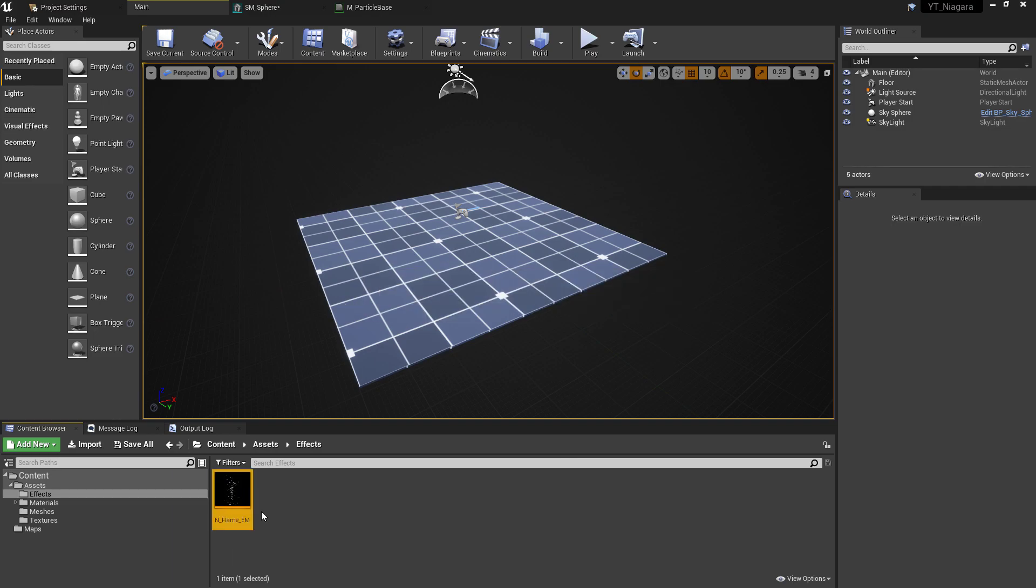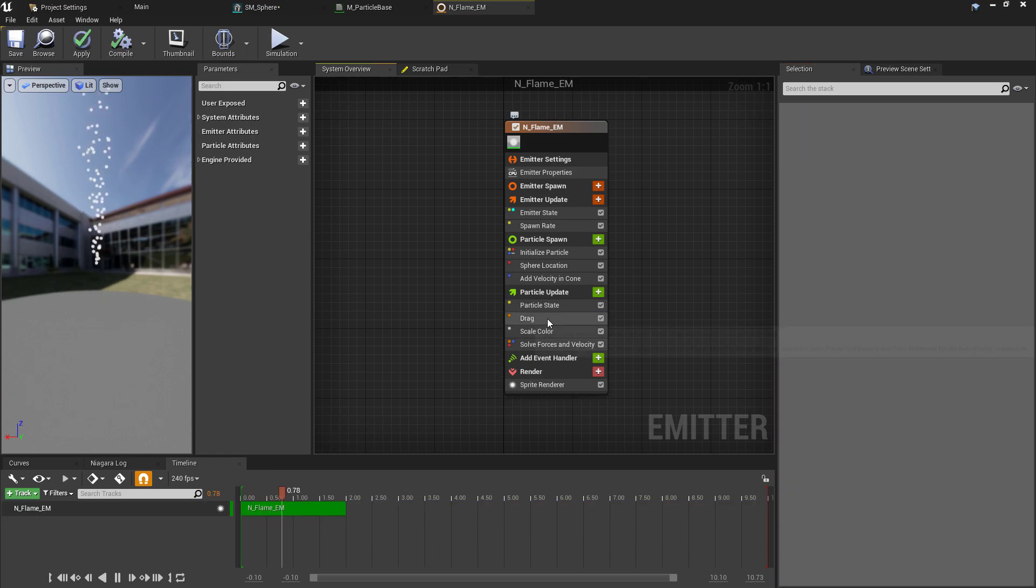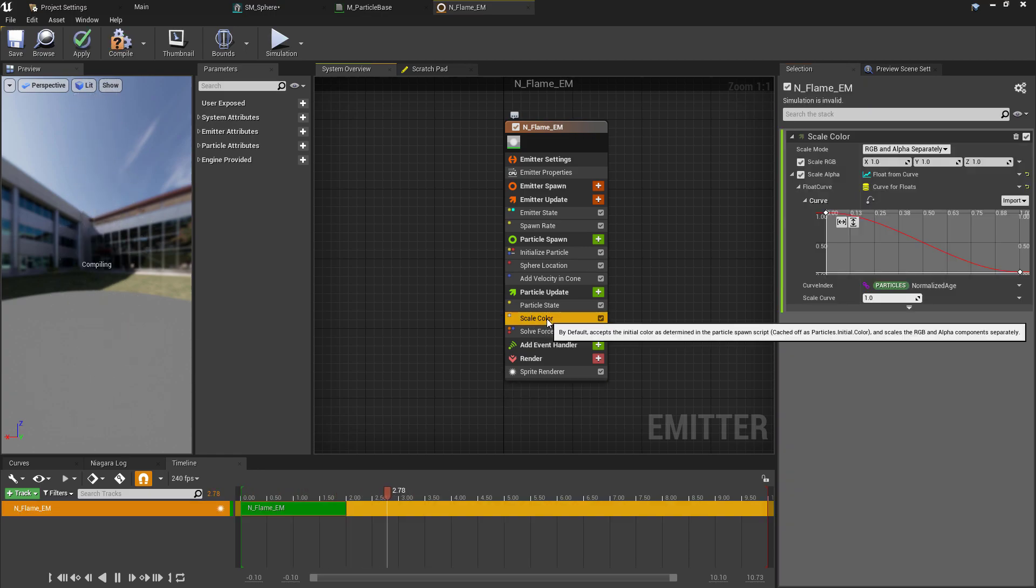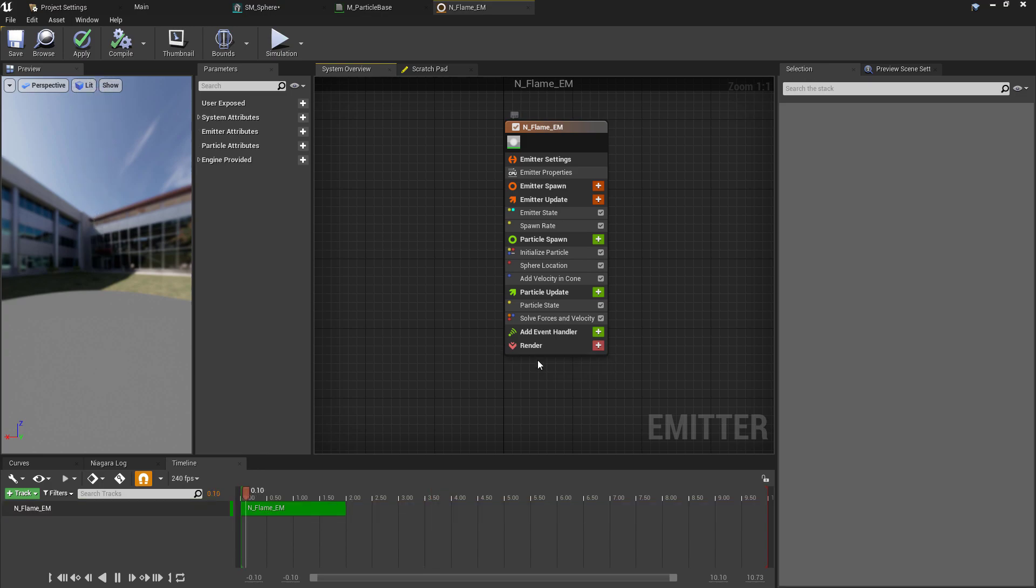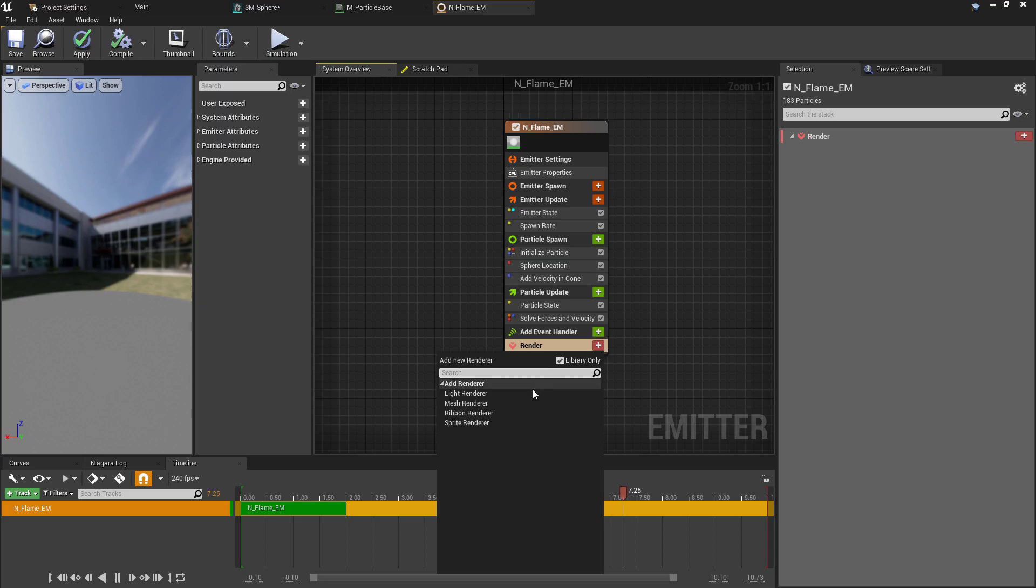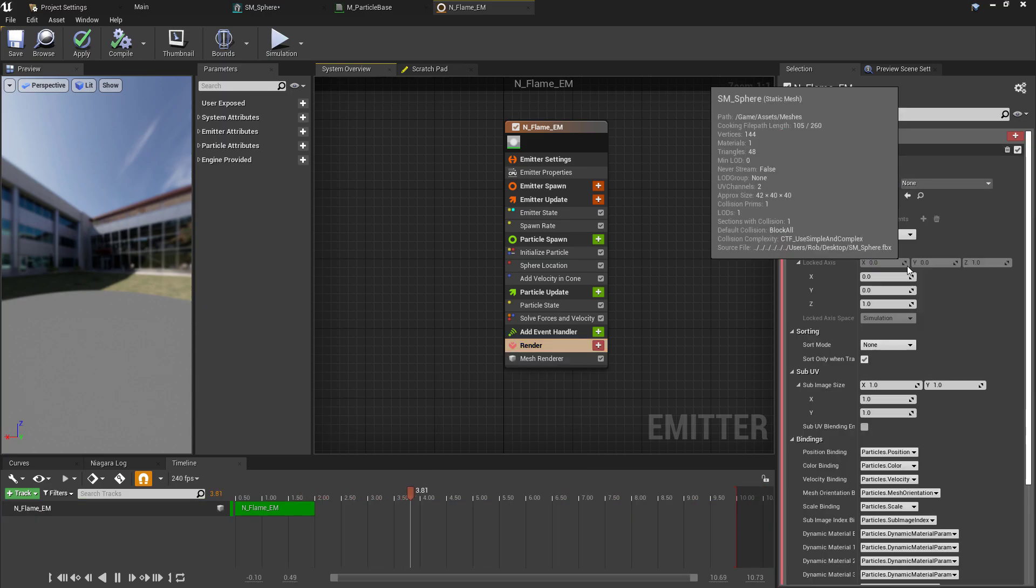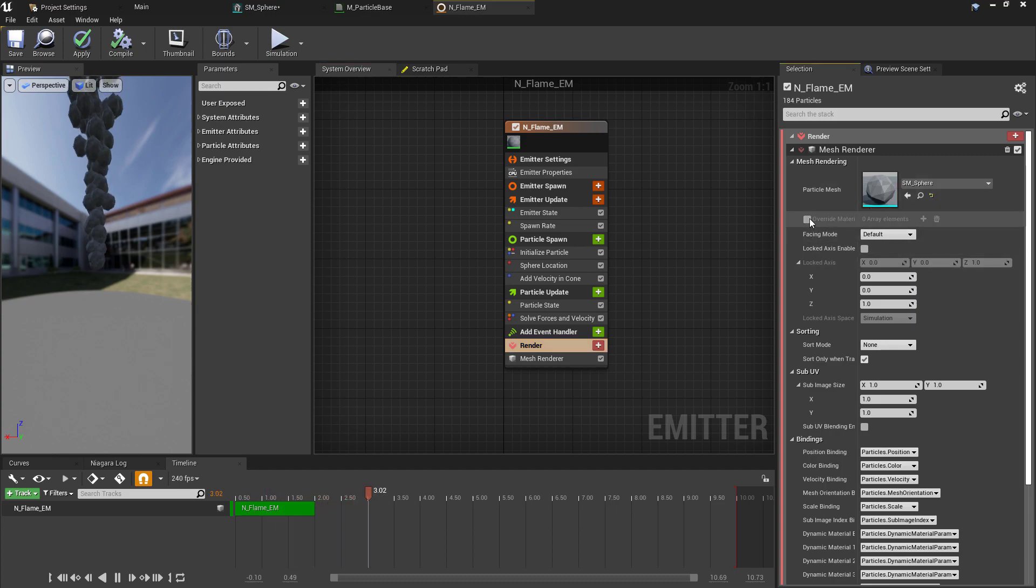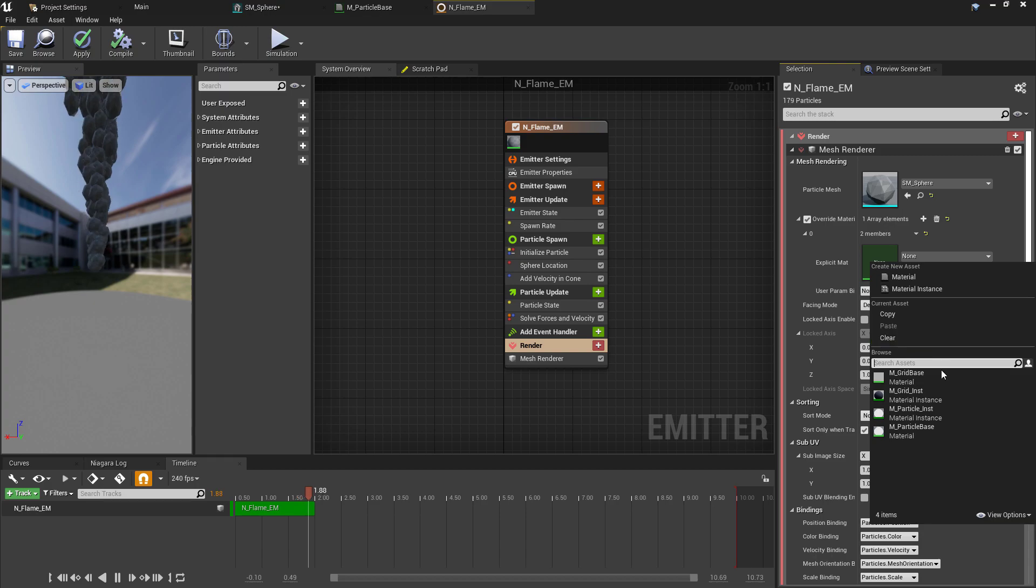Inside of the emitter there are going to be a few things we don't need, so we can immediately remove the Gravity, the Drag, and the Scale Color. Then under the Render section, we want to remove the Sprite Renderer and replace this with our Mesh Renderer. We're going to fill this with the sphere we've created and press the Override Material option, add an array element, and then select the material particle instance we created earlier.